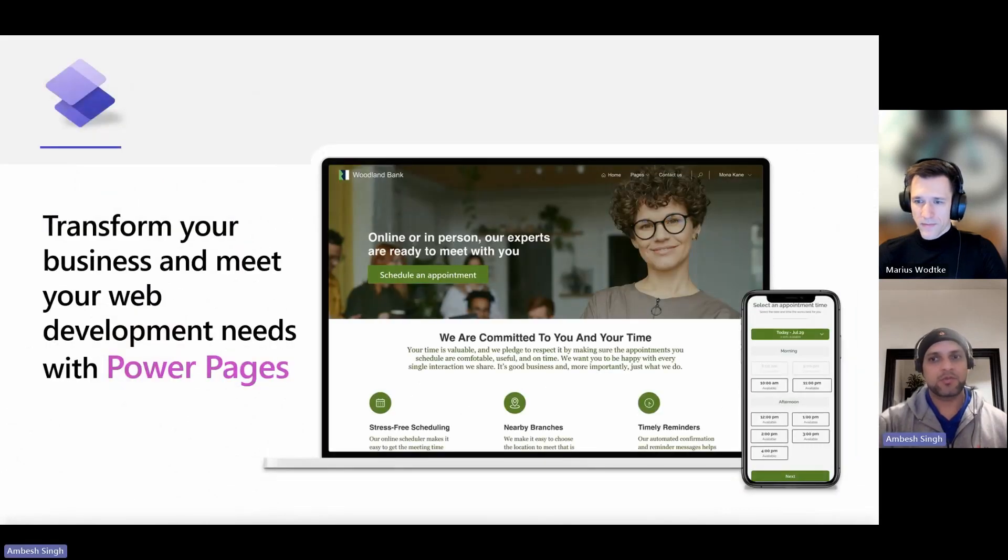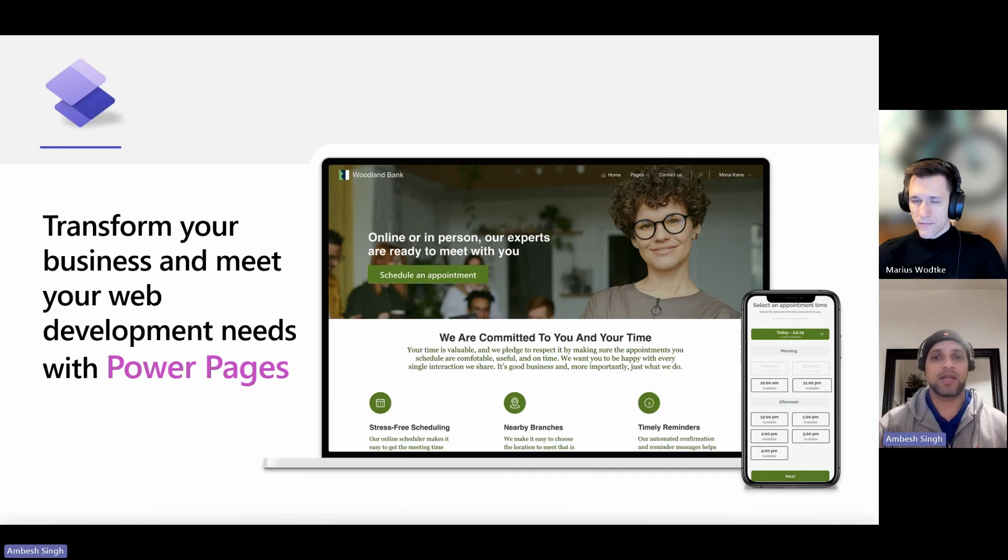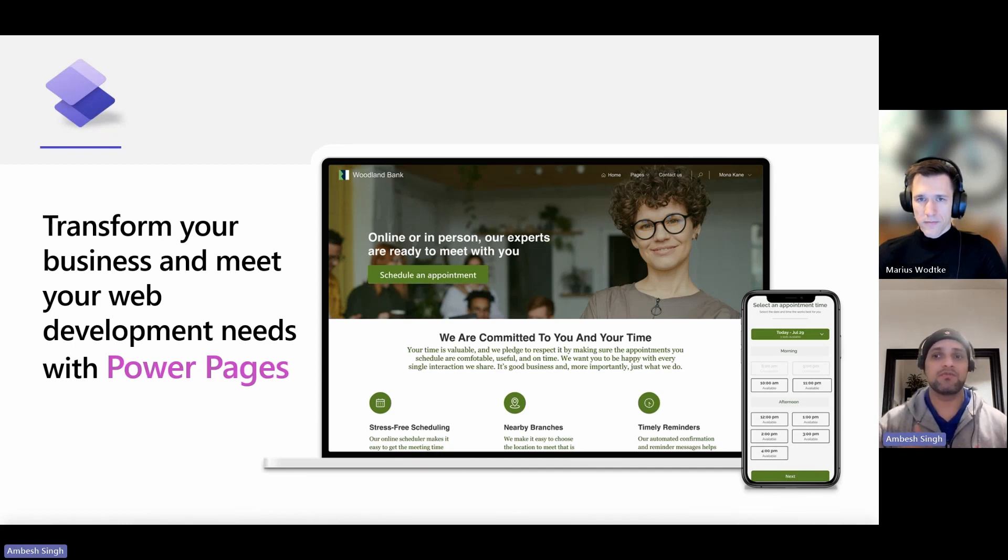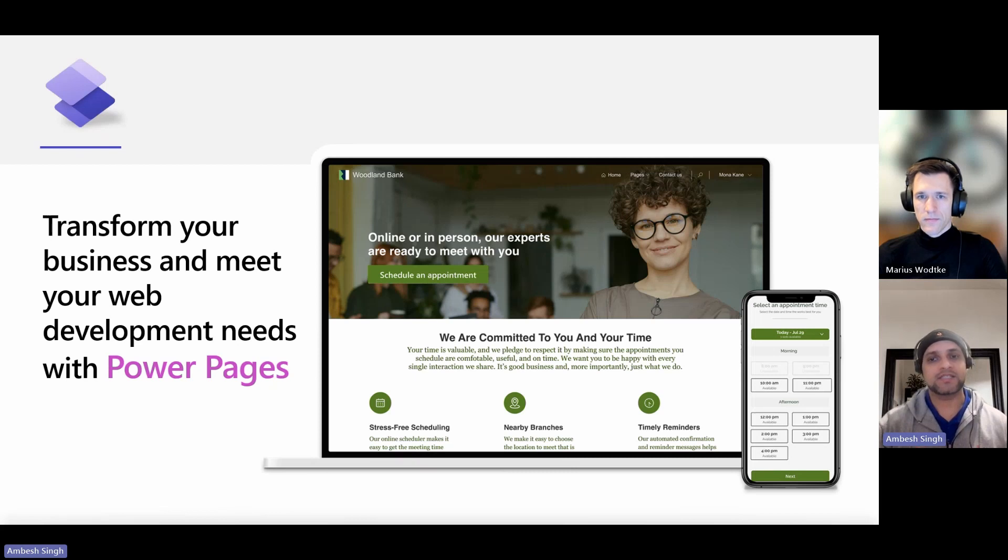When Microsoft released the Power Pages predecessors, Dynamics 365 portals, and later on the Power Apps portals, the framework was based on that which was developed by a company Microsoft acquired in 2015, ADXO. Basically, we call it the ADX Studio.